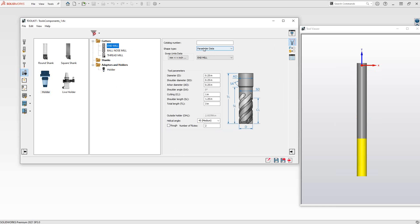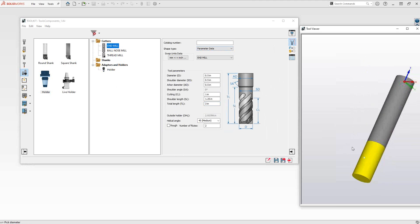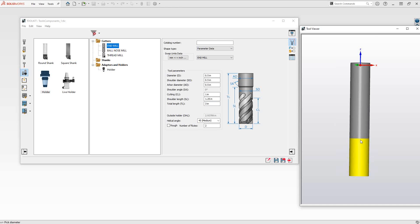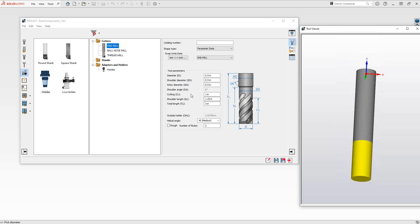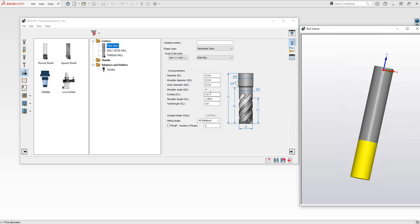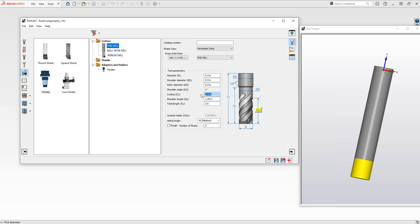For the first one — the end mill — we'll use parameter data, which allows me to just plug in some information. If I wanted this to be a half inch flat end mill, I could just change the cutting diameter to half inch and it generates it as a half inch. We also have shoulder diameters and arbor diameters that can be adjusted. The yellow portion in the tool viewer represents the cutting length. You also have the overall length, number of flutes, and helical angle of the flutes — all this information to define the generic shape of your tool.